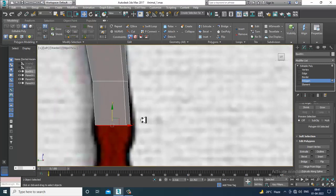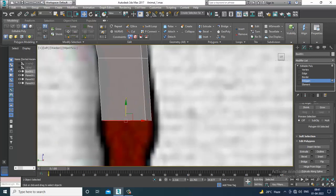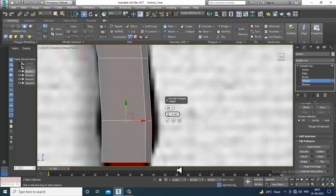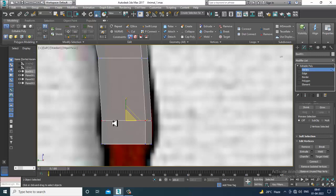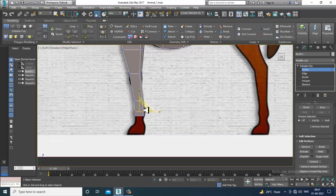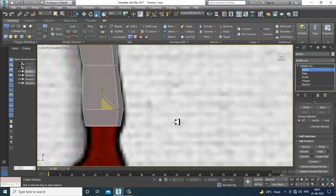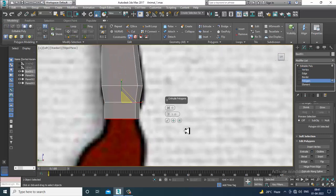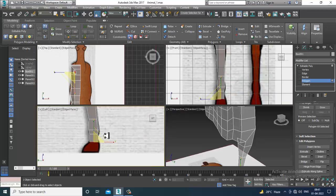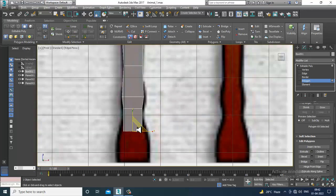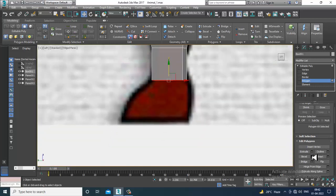You can press Alt and X to see it in see-through mode. Again, click on Extrude, select these vertices, and scale it. As you can see, I'm doing it step by step. Select these polygons and extrude again. Please follow all the views properly whenever you're doing such stuff.